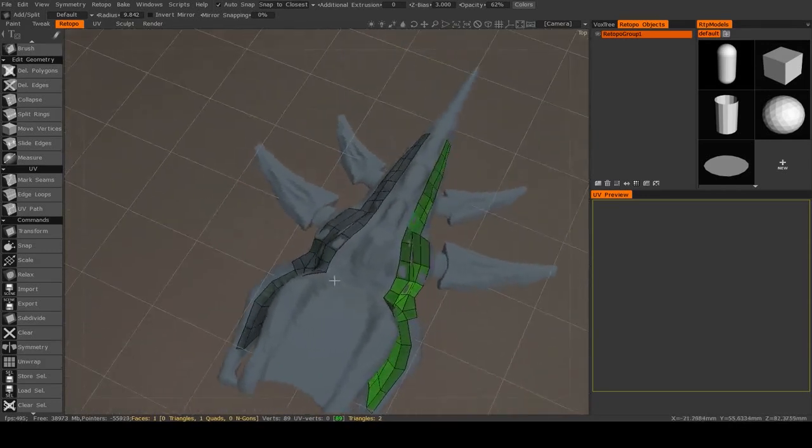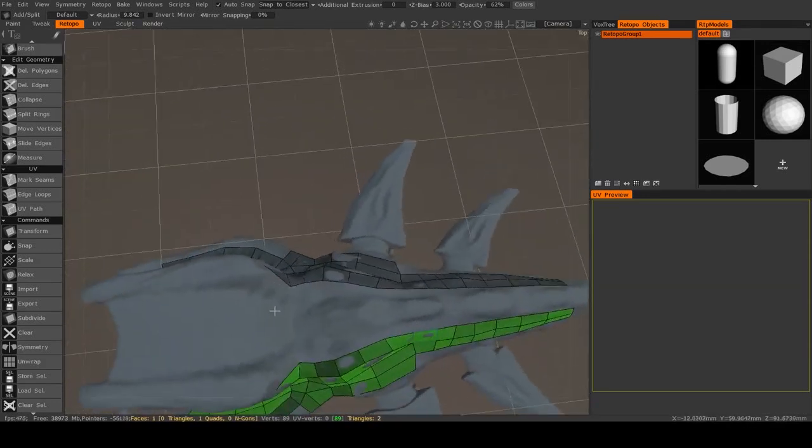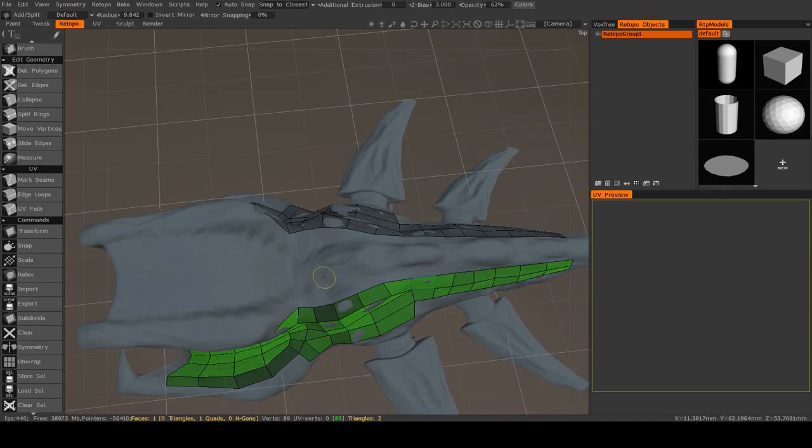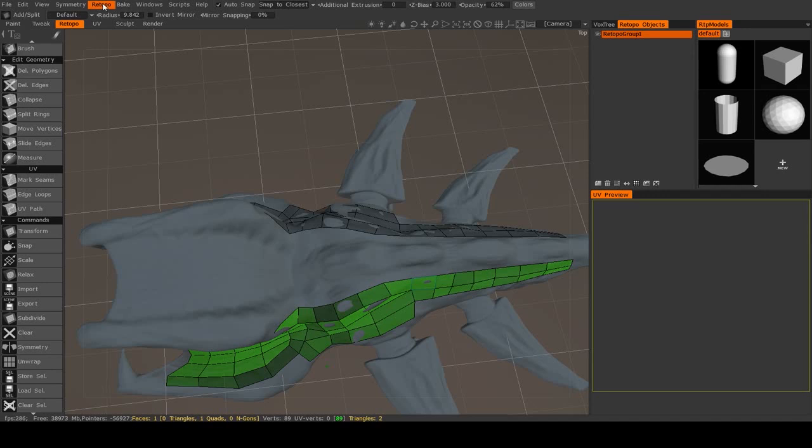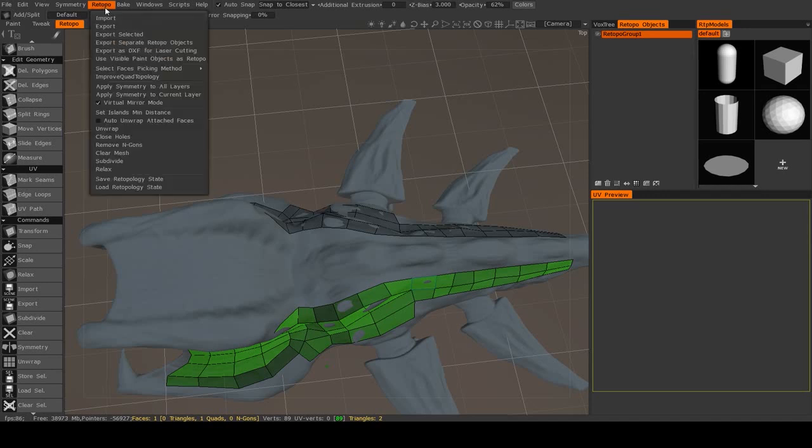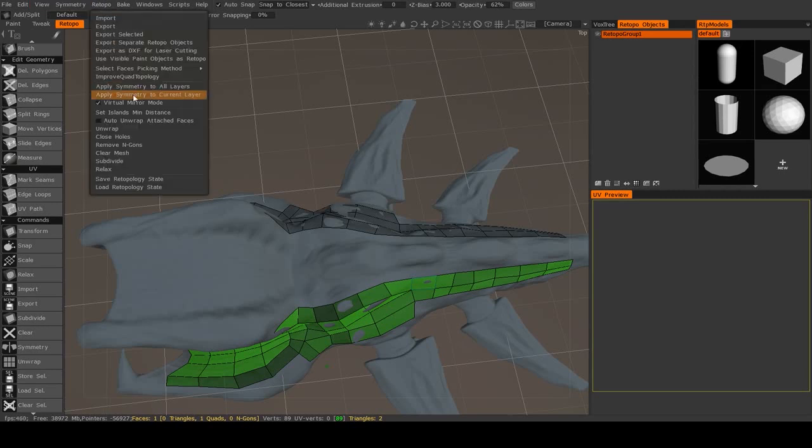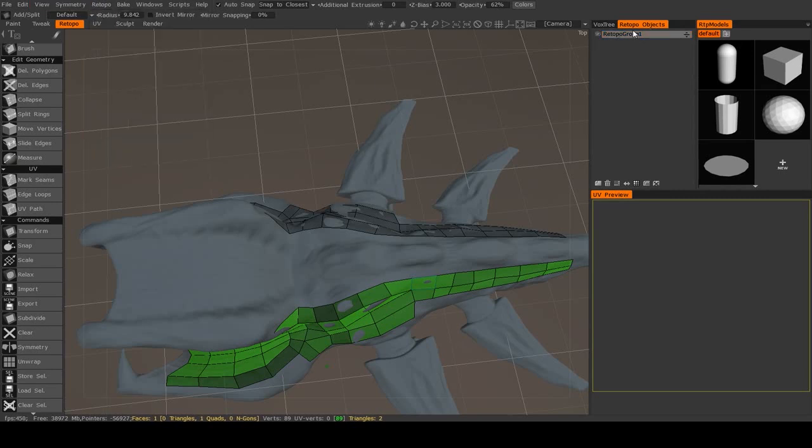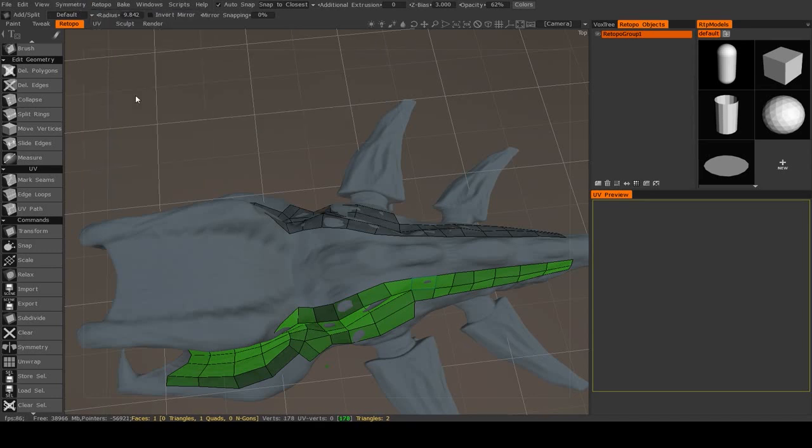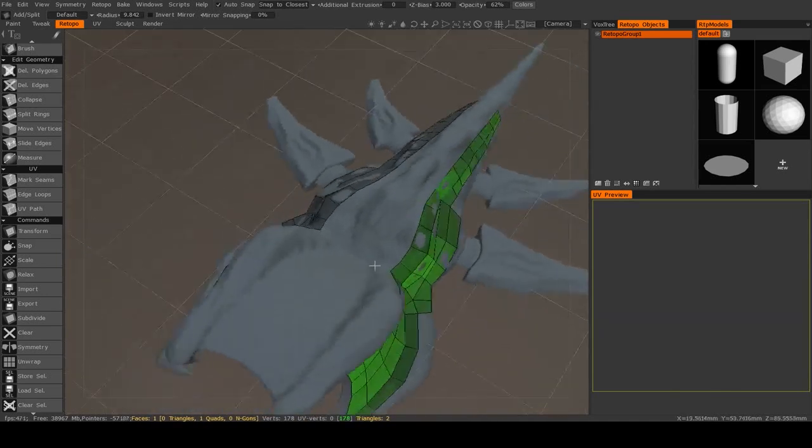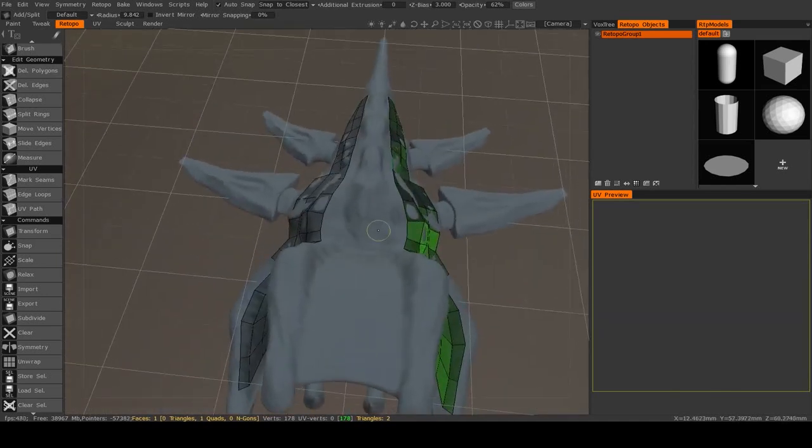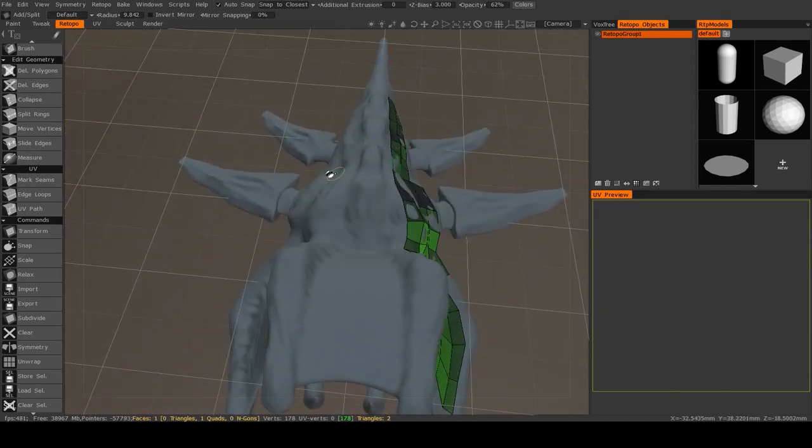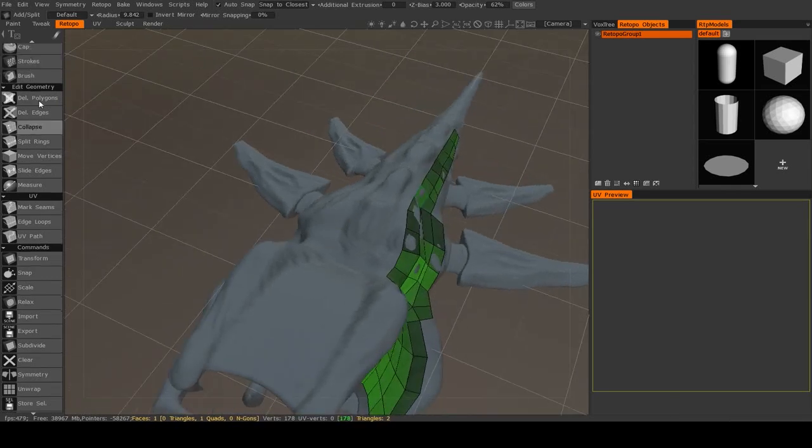Now if you're working on a symmetrical model and you want to apply your symmetry, then you can go up to retopo and then apply symmetry to current layer, which that layer, by the way, refers to these layers in your retopo objects window. Apply symmetry to current layer, and it may seem like nothing happened. In fact, if we turn off symmetry, our mirrored mesh goes away.